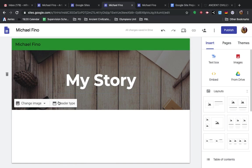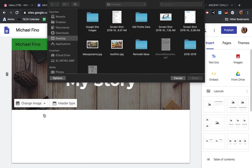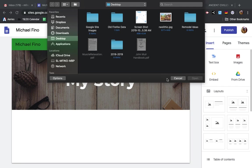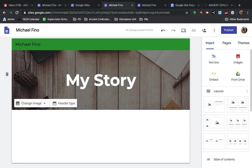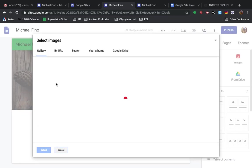So if you click Change Image, if you click Upload, you can upload straight from the computer if you have images that you have of yourself or your family or whatever you want to upload, that's fine.